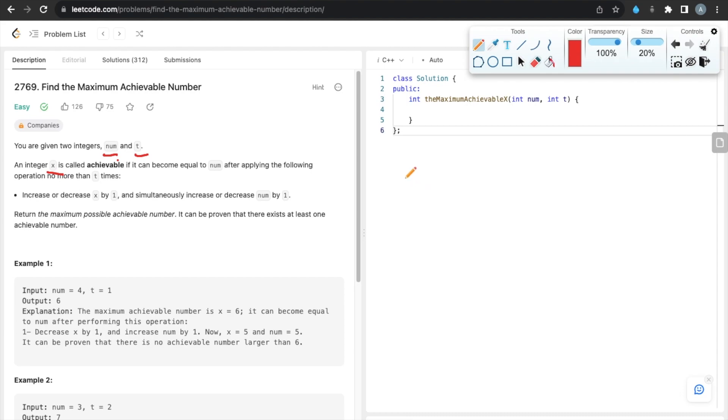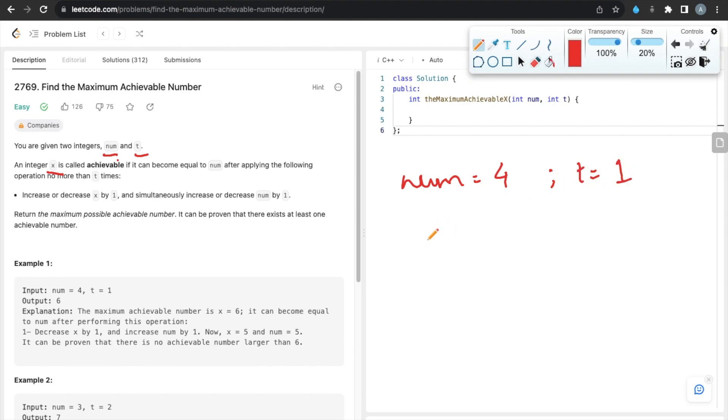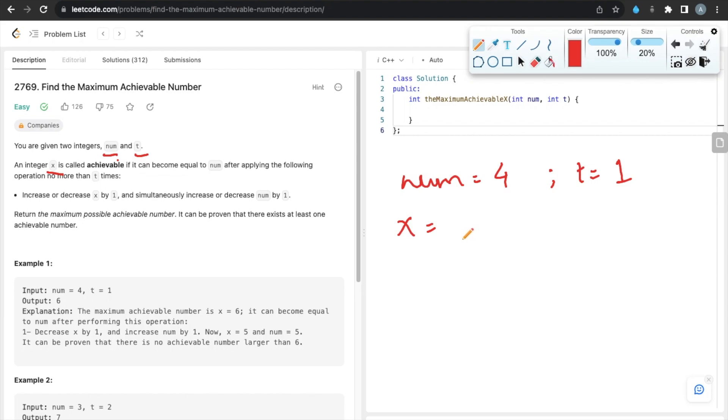one, the given num is 4 and the number of operations t equals 1. We have to find the maximum possible achievable number x such that if we increment or decrement x as well as num simultaneously, both numbers become equal. So let's assume that